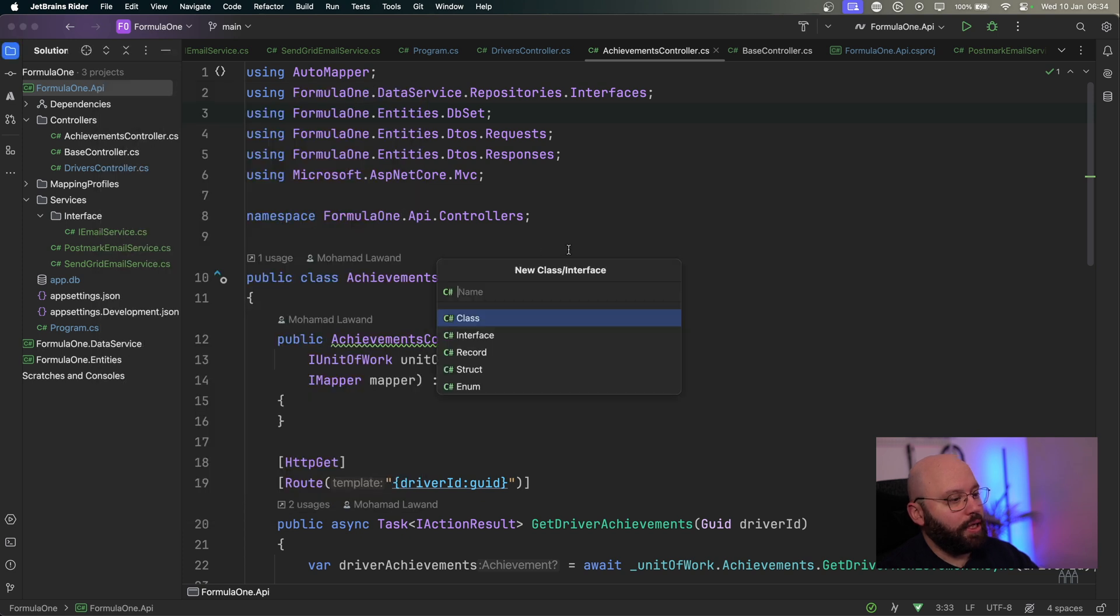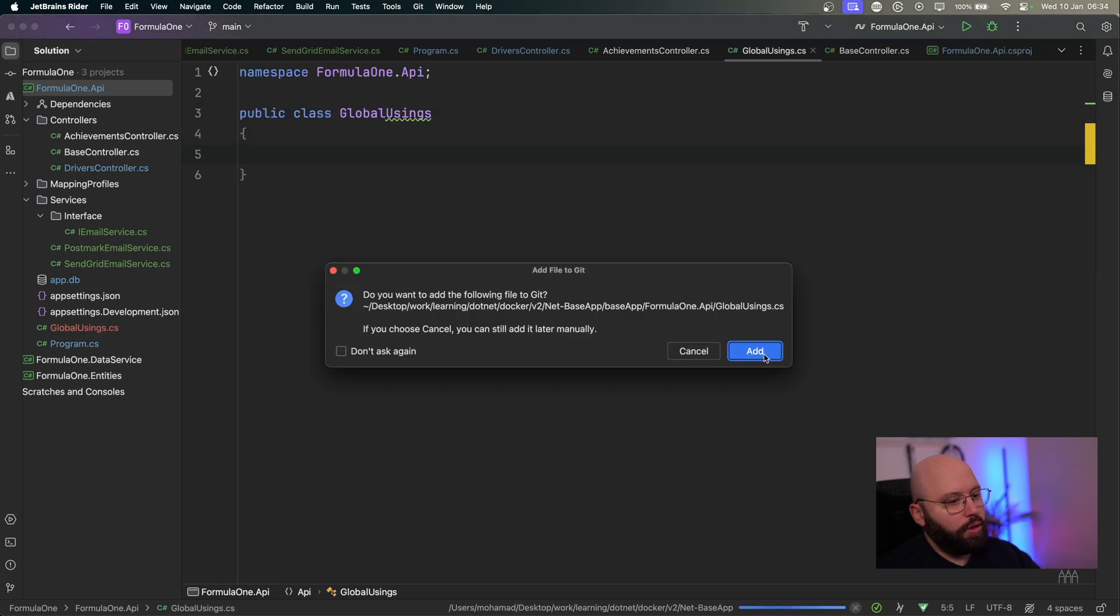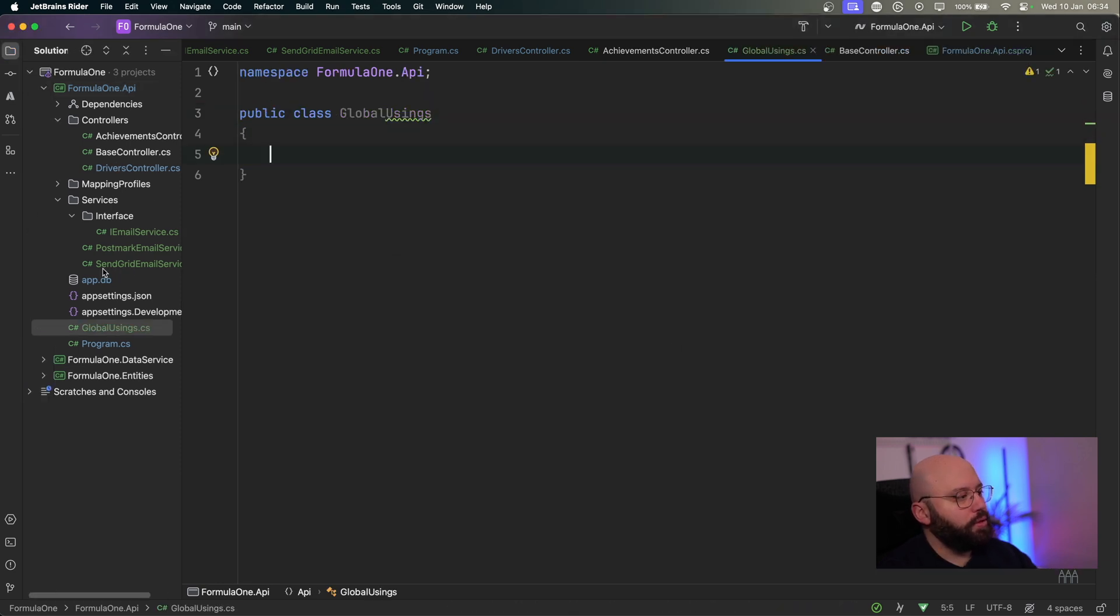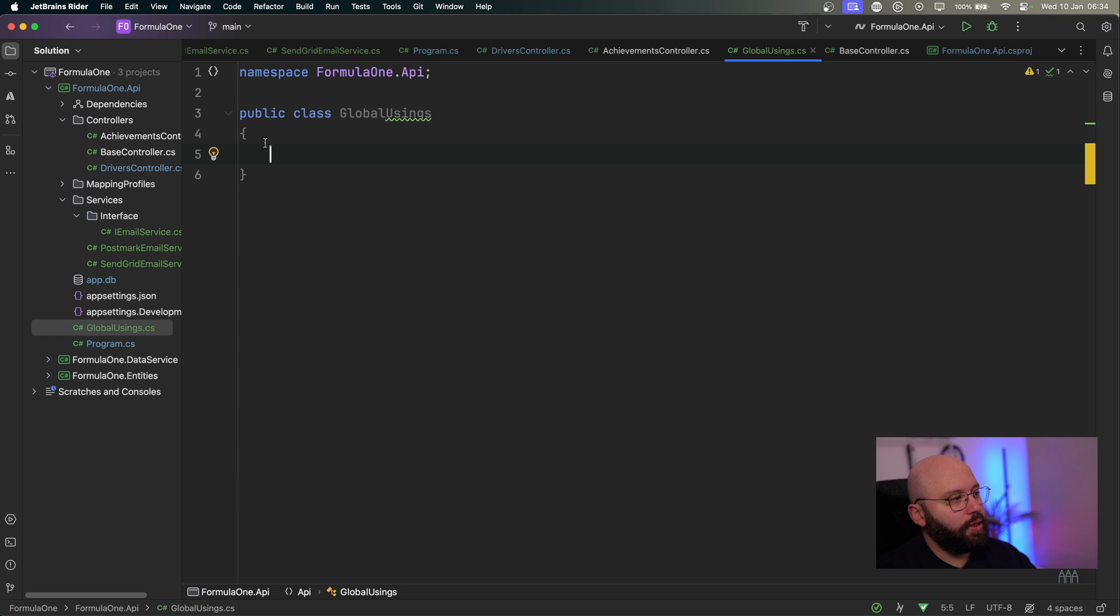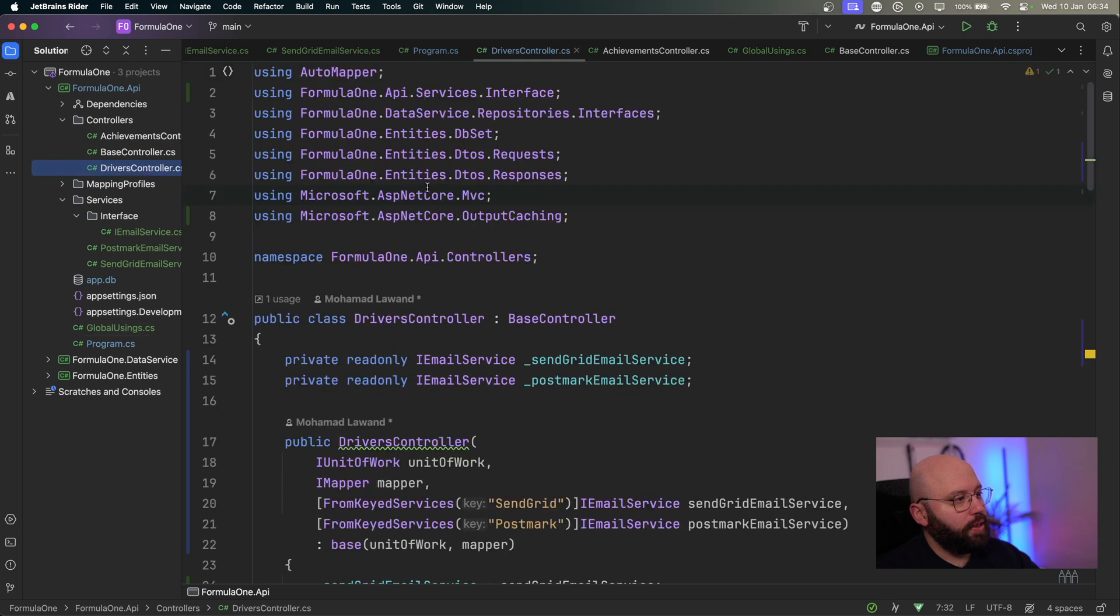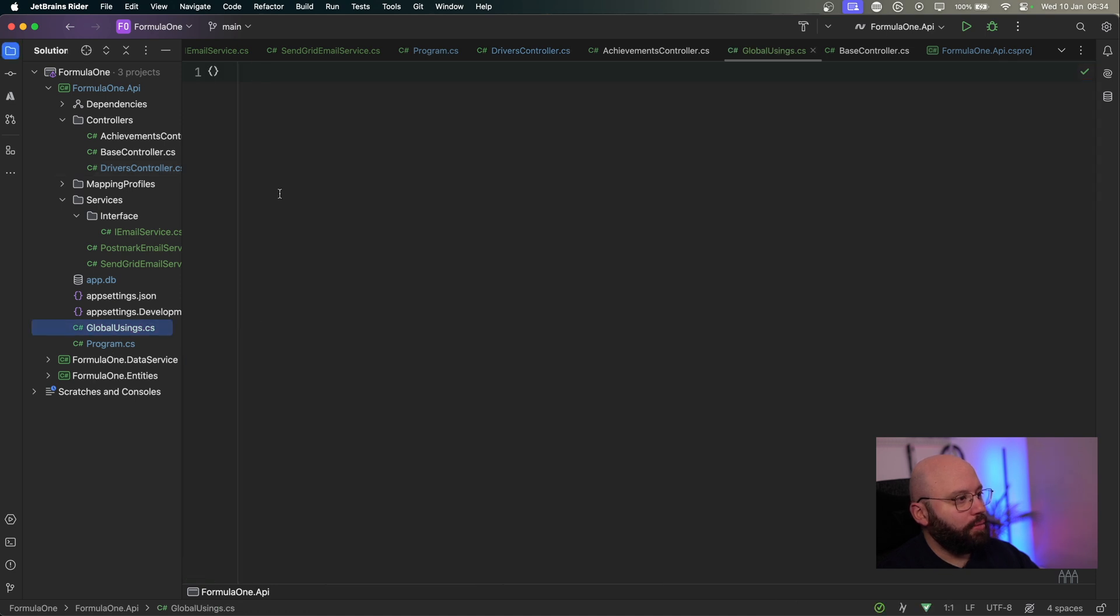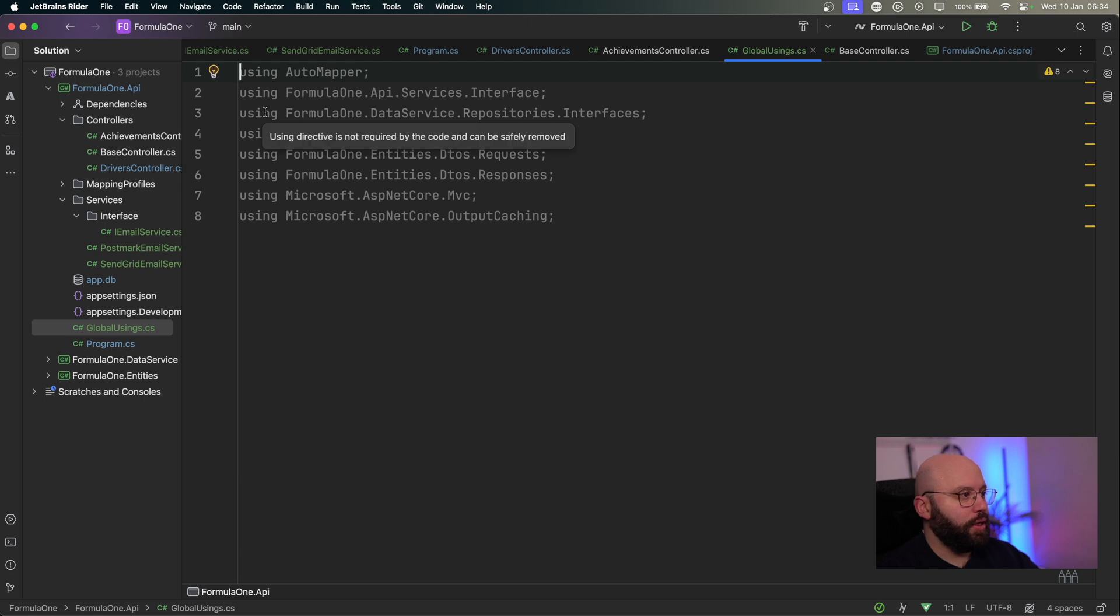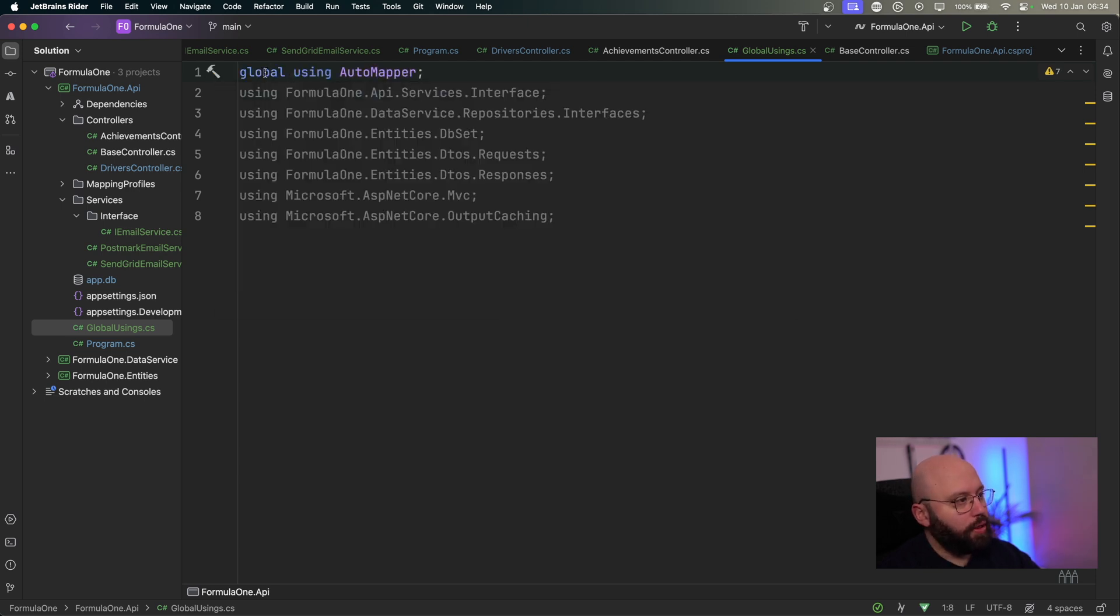So all I'm going to do is I'm going to create a new class and I'm going to call it the global usings. And we can store this anywhere we want. If you want, you can store it in the root directory. And this file will basically, we're going to delete everything from it. And I'm going to start by taking some of these, actually I'm going to take all of them, all of these usings from my first controller. And I'm going to add them here. And the thing that I want to add here is before the actual using keyword, I'm going to add a global. And I'm just going to copy paste this.